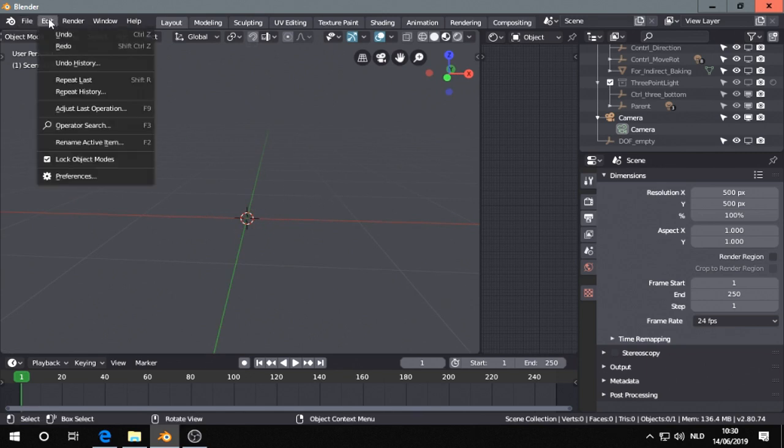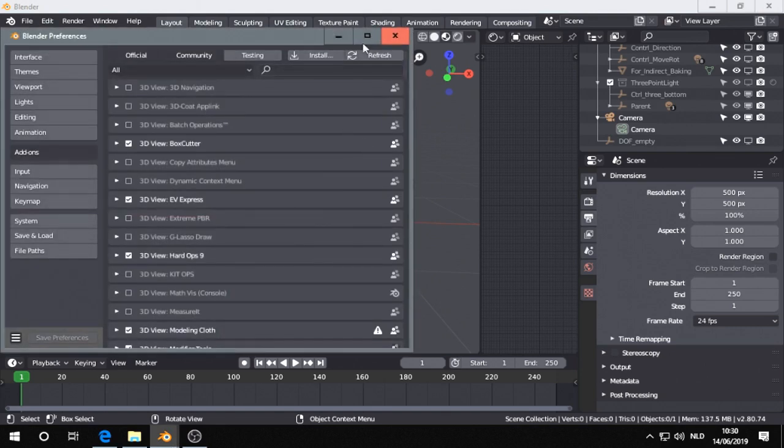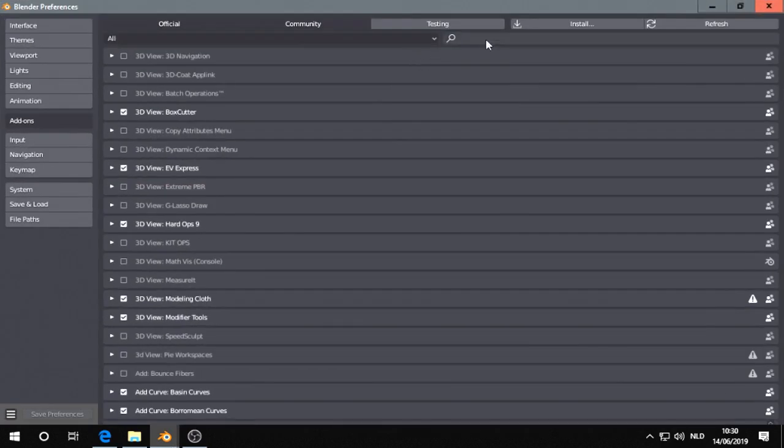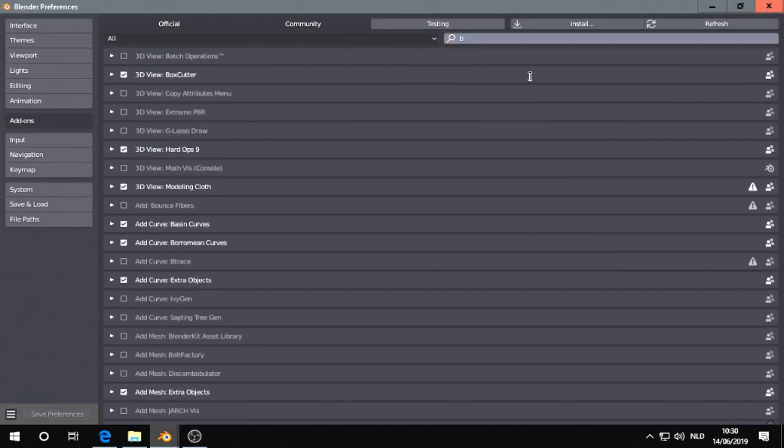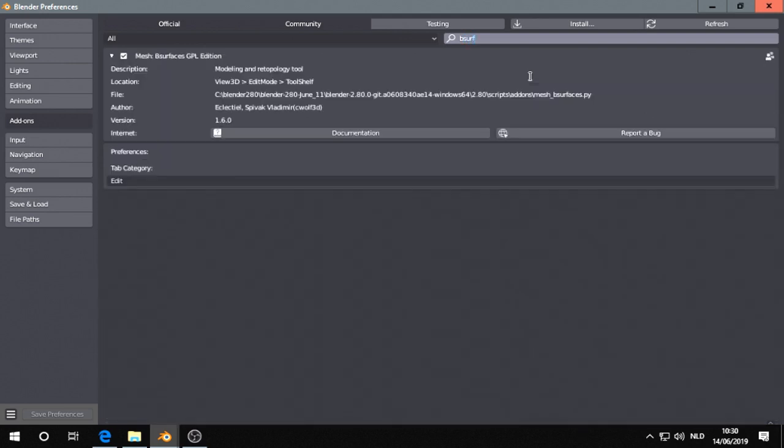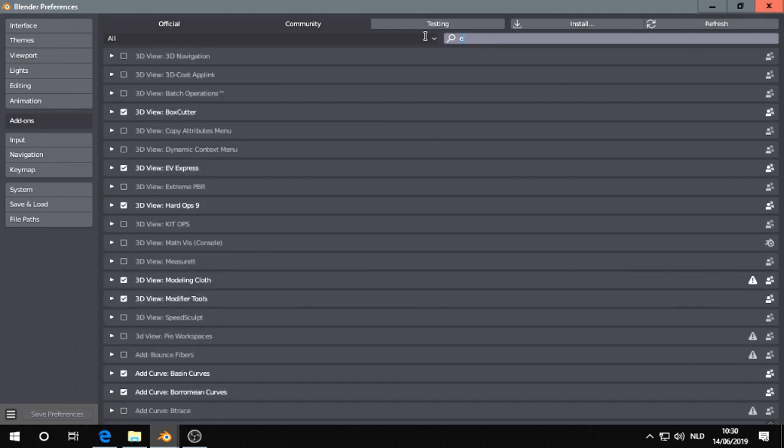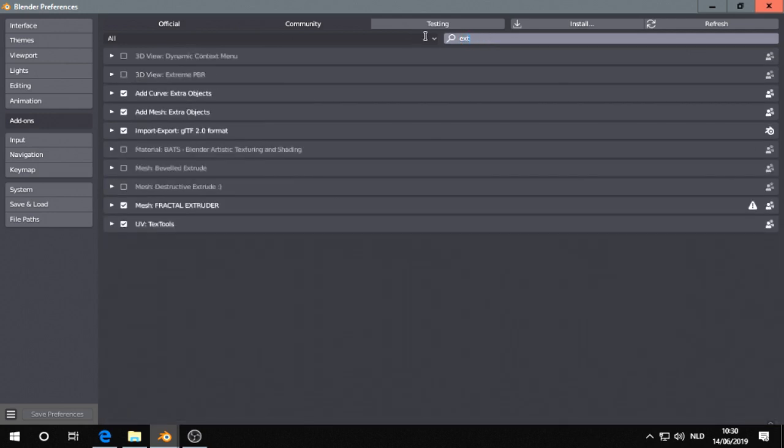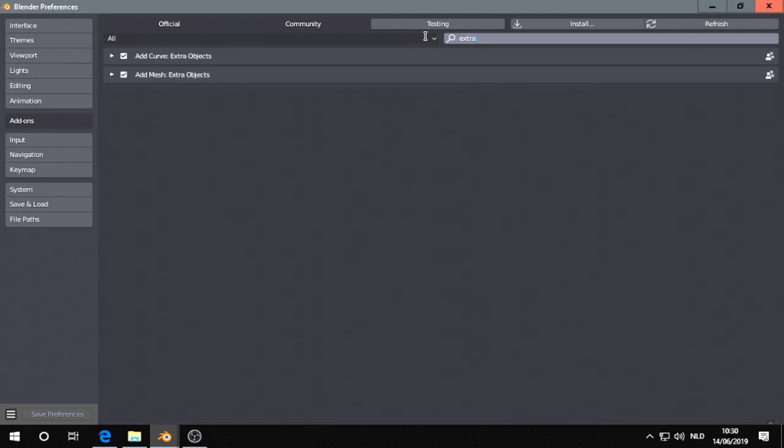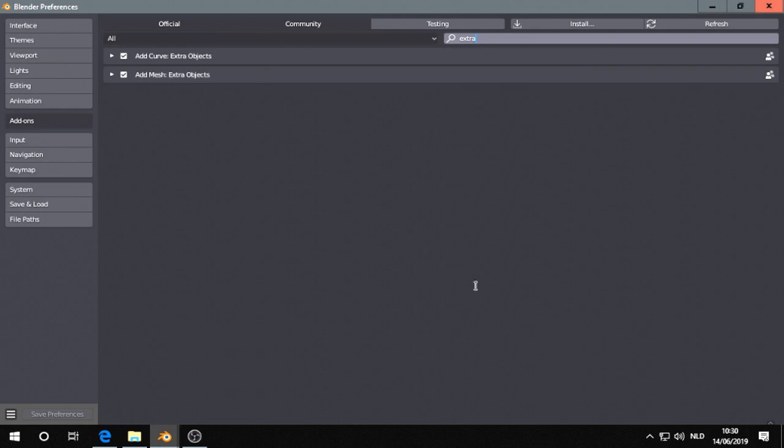You have to enable it by going to Edit, Preferences, then type in B-Serve and enable it here. You also want to enable Outmesh extra objects so you can place a single vert. Then click Save Preferences and refresh.